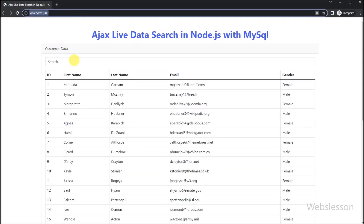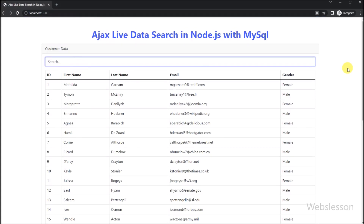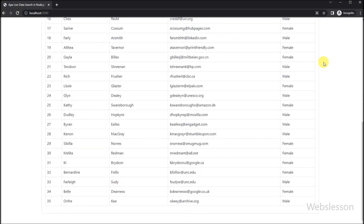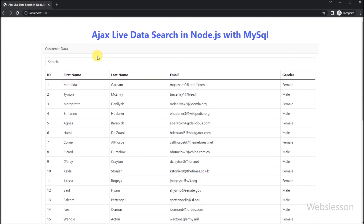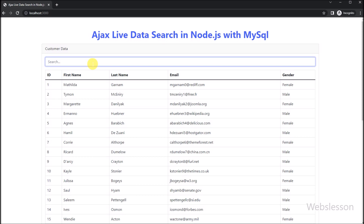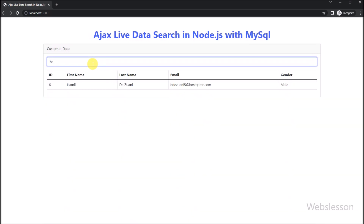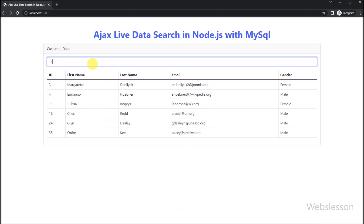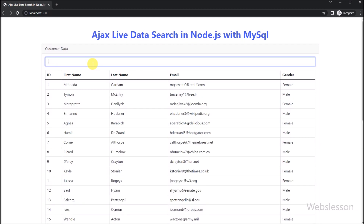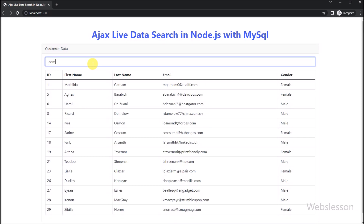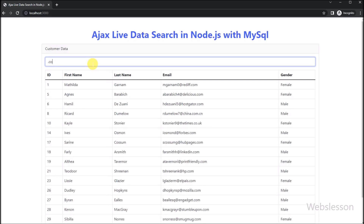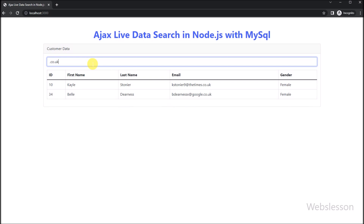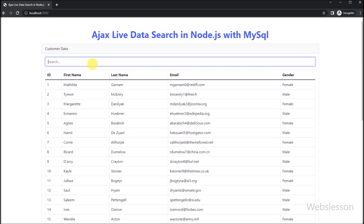Hello everyone and welcome to this tutorial on how to implement AJAX Live Data Search in Node.js with MySQL. In this tutorial, we will be building a simple web application that allows users to search for data in a MySQL database in real time. We will be using Node.js to build the back-end and handle the server-side logic, and we will be using AJAX to enable real-time data search on the client side.